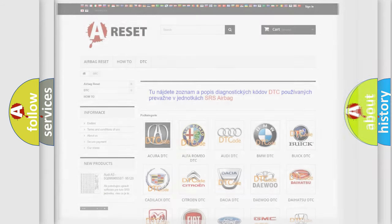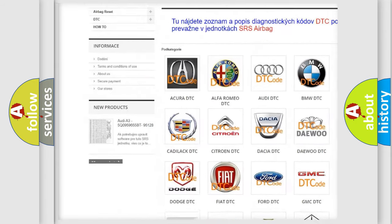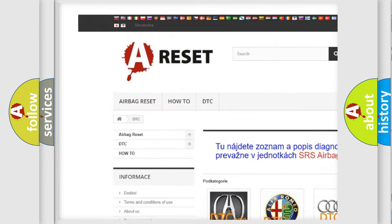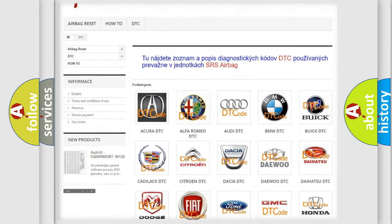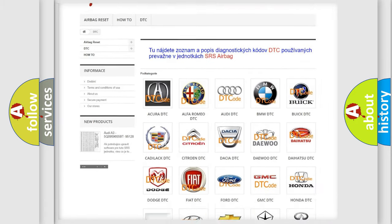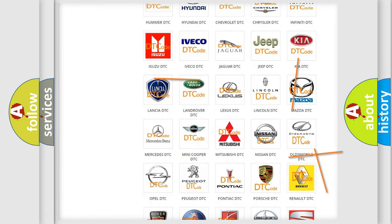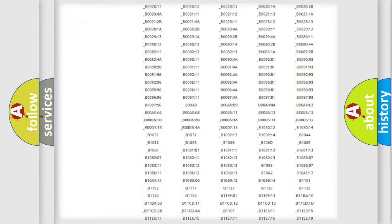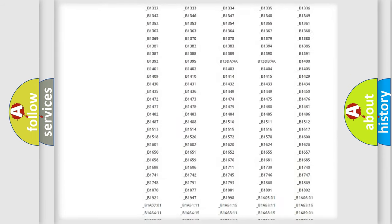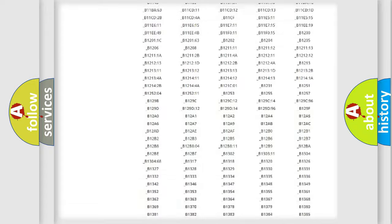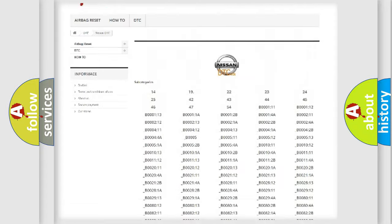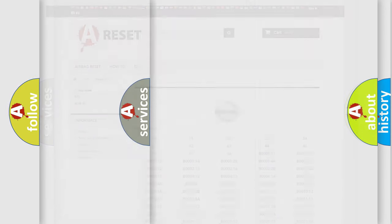Our website airbagreset.sk produces useful videos for you. You do not have to go through the OBD2 protocol anymore to know how to troubleshoot any car breakdown. You will find all the diagnostic codes that can be diagnosed in Nissan vehicles, and also many other useful things.